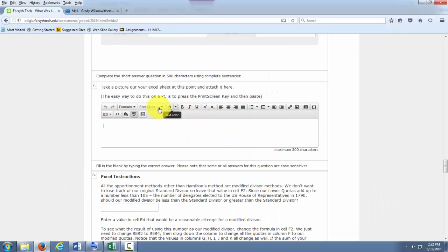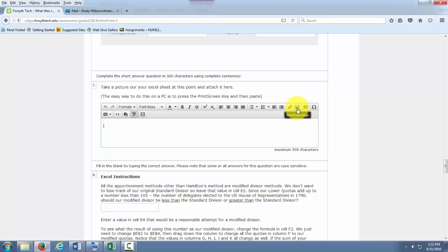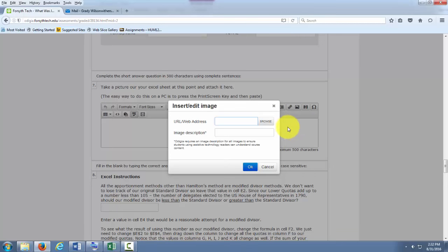Then I'm going to go into Odigia. Up here in the corner there's an insert edit image button. Looks like a little mountain range. I'm going to click on that.